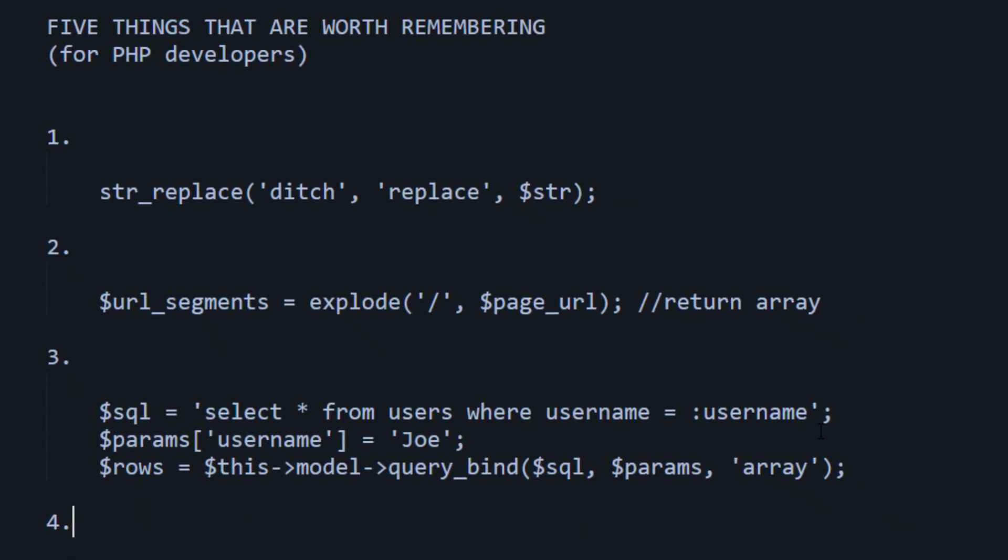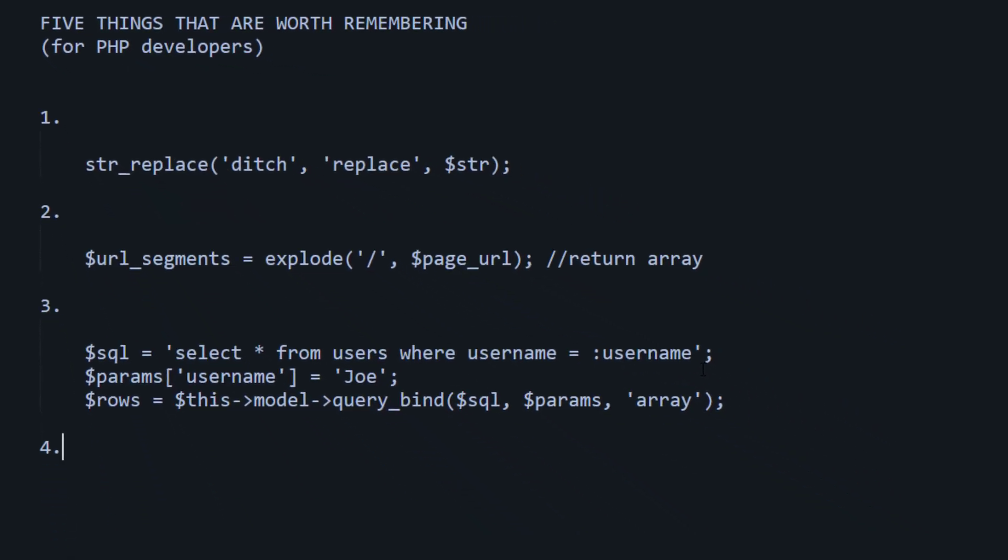Now, number four on the list, I would say, still to do with databases, inner table joins. Now, I know that we're not into table joins. I'm not a fan. And sometimes they get a bit confusing. Left joins, right joins, inner, outer, and all of that stuff.